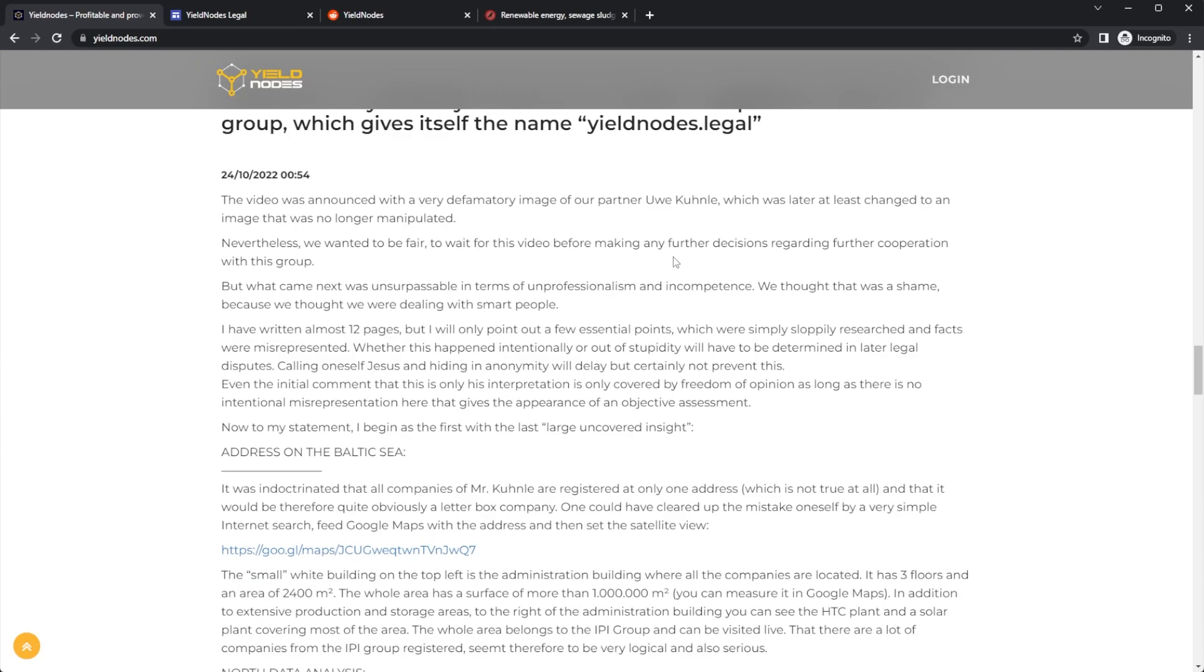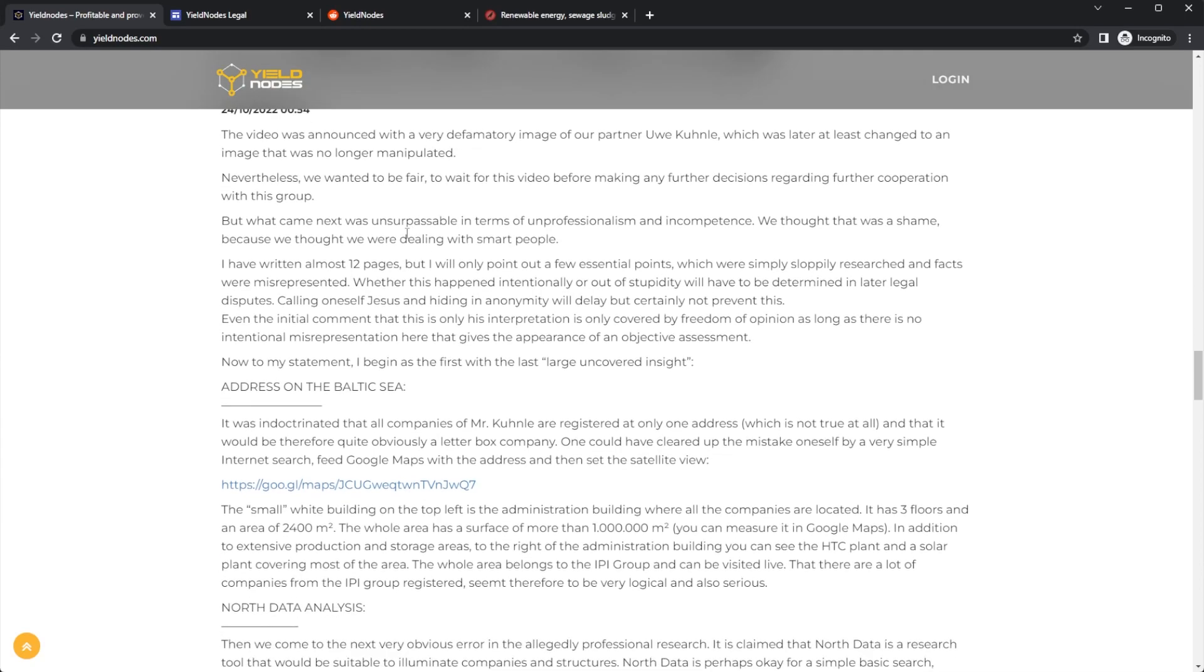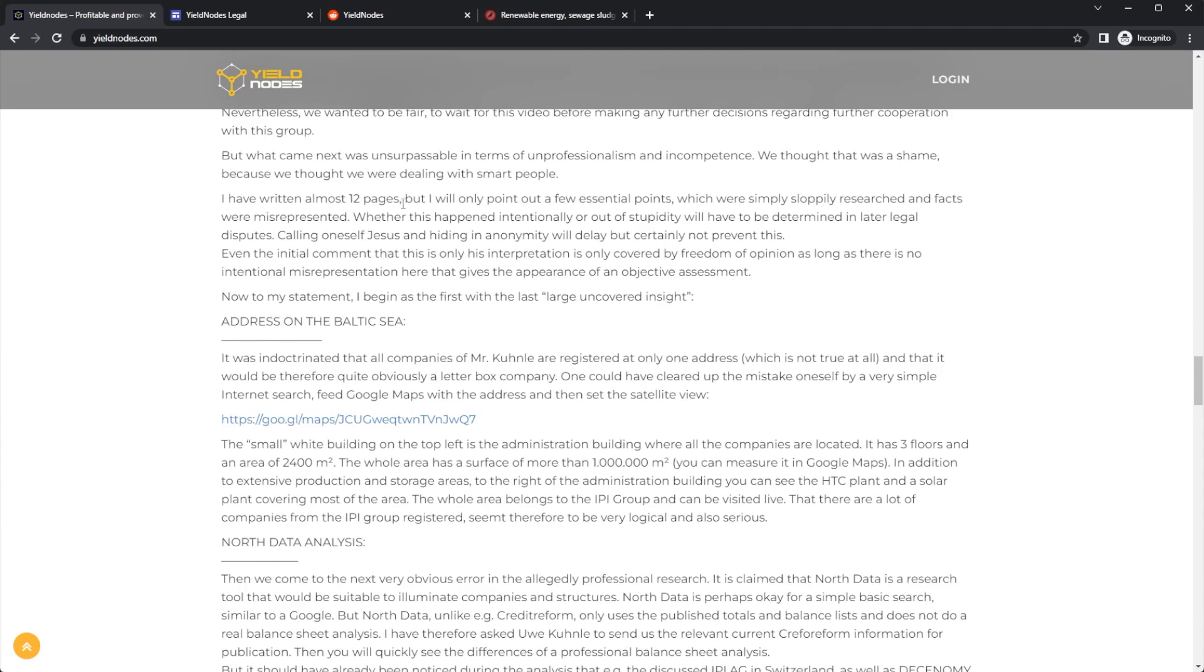Well, what came next was unsurpassable in terms of unprofessionalism and incompetence. We thought that was a shame because we thought we were dealing with smart people. I've written almost 12 pages, but I only point out a few essential points which have been simply poorly researched and facts were misrepresented—whether this happened intentionally or out of stupidity, we have determined in later legal disputes.